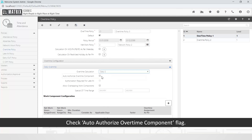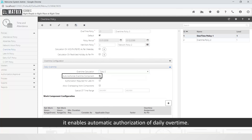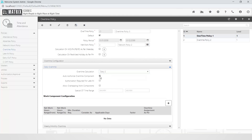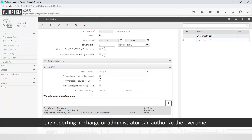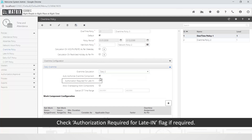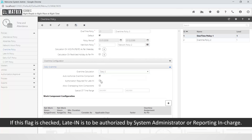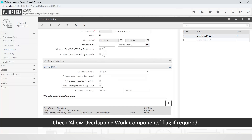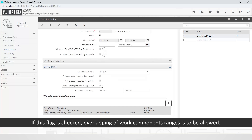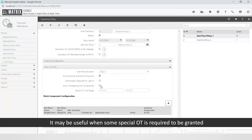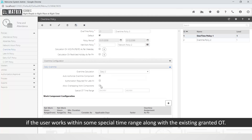Check the 'Auto authorize overtime component' flag — if checked, it enables automatic authorization of daily overtime; if unchecked, the reporting in-charge or administrator can authorize the overtime. Check the 'Authorization required for latent' flag if required — if checked, latent is to be authorized by the system administrator or reporting in-charge. Check the 'Allow overlapping work components' flag if required — if checked, overlapping of work component ranges is allowed, which may be useful when special OT is required for users working within a special time range alongside an existing grant OT.